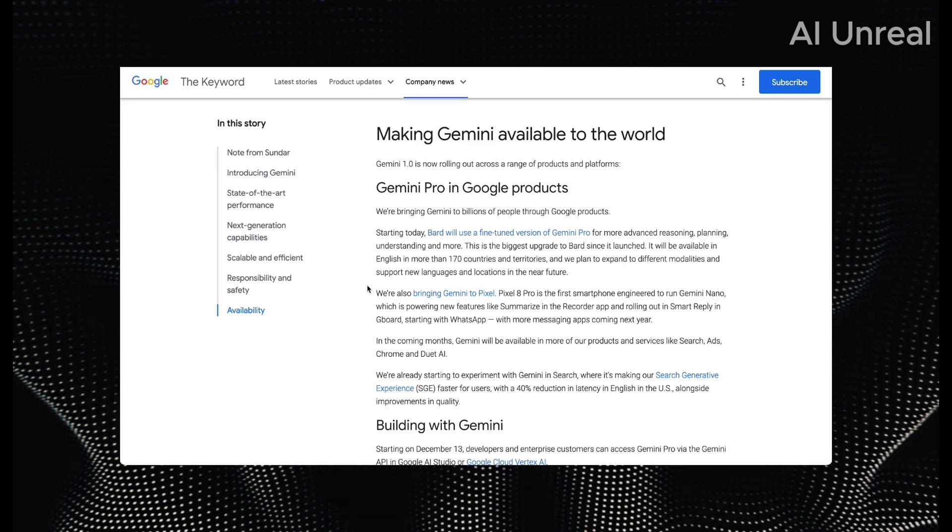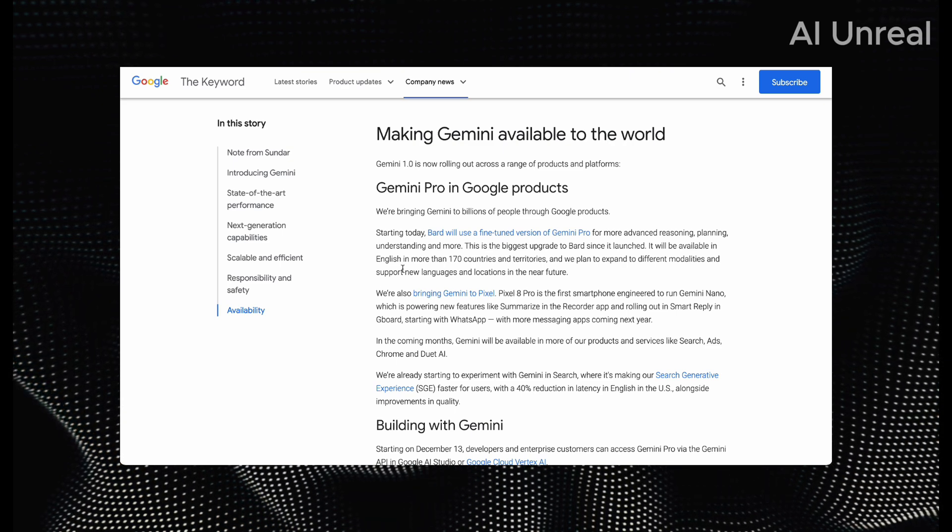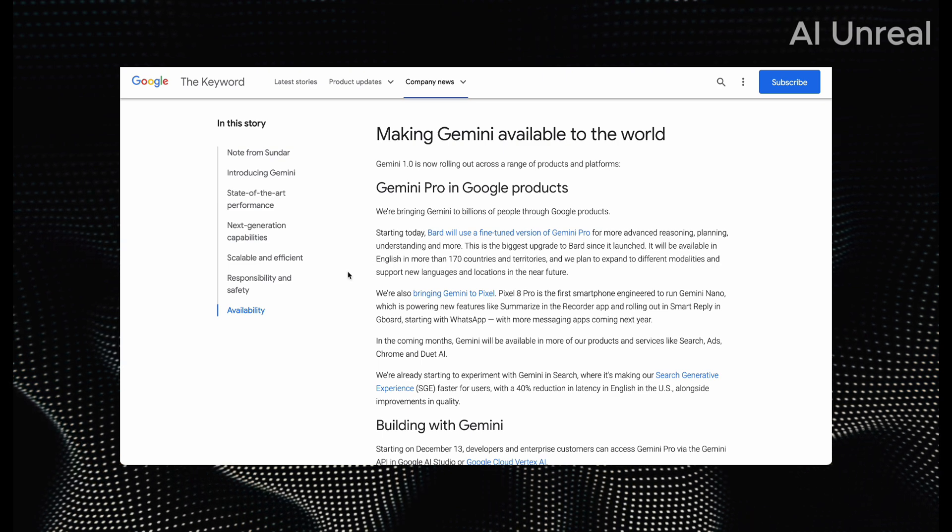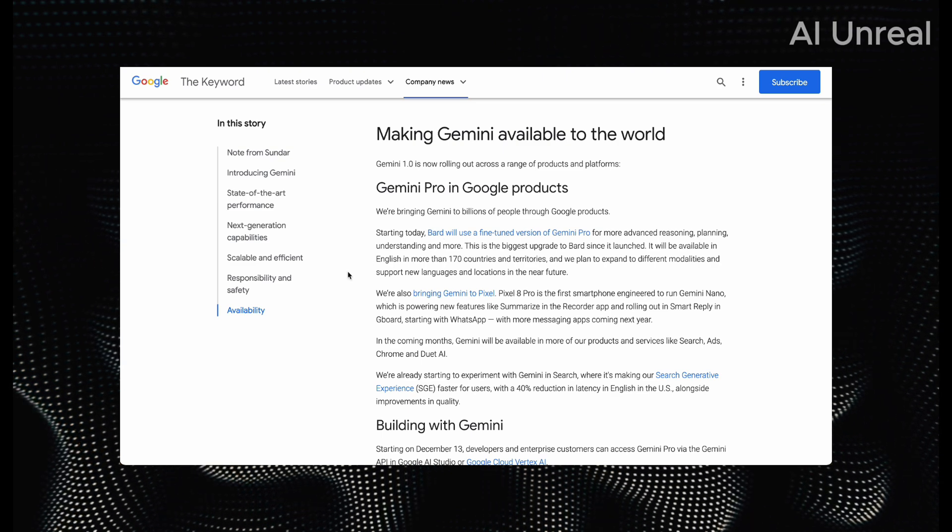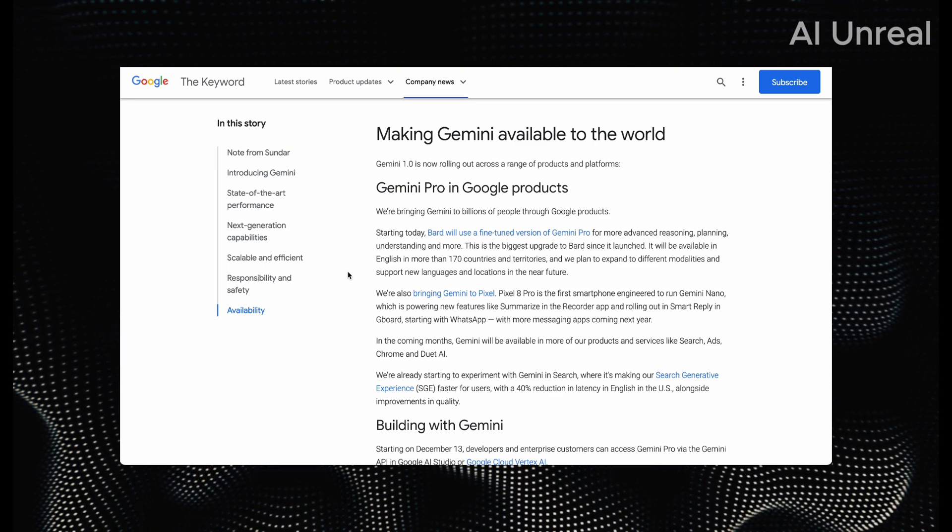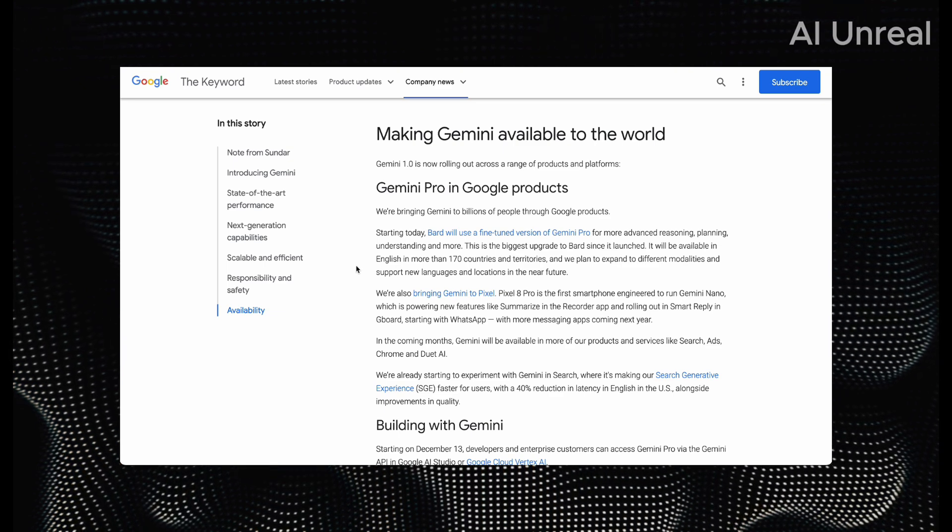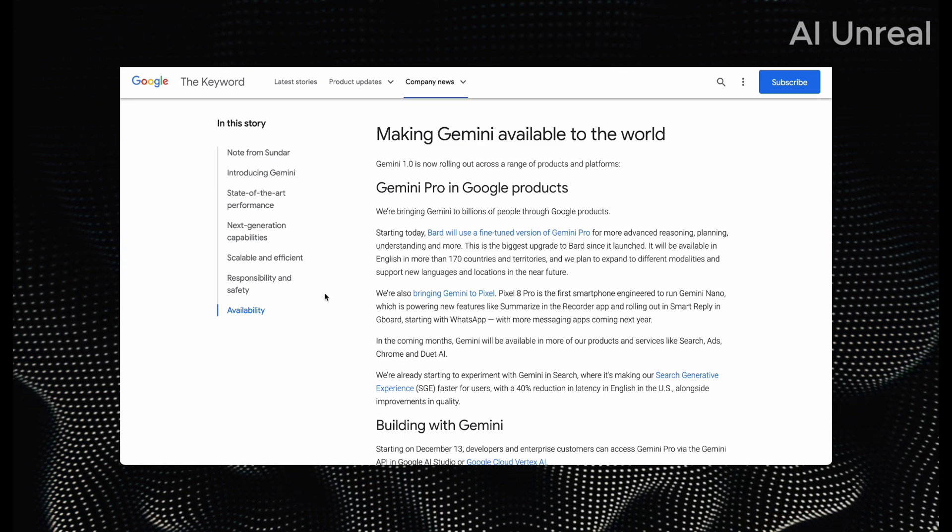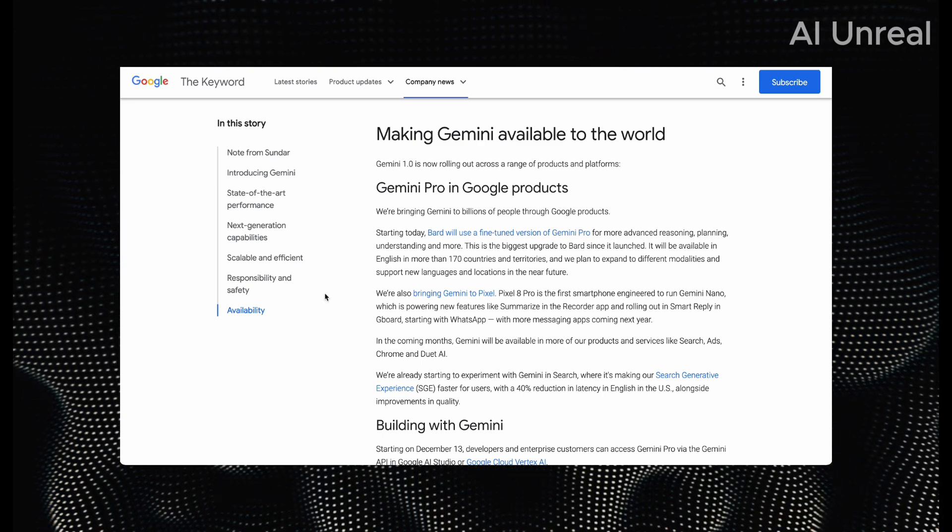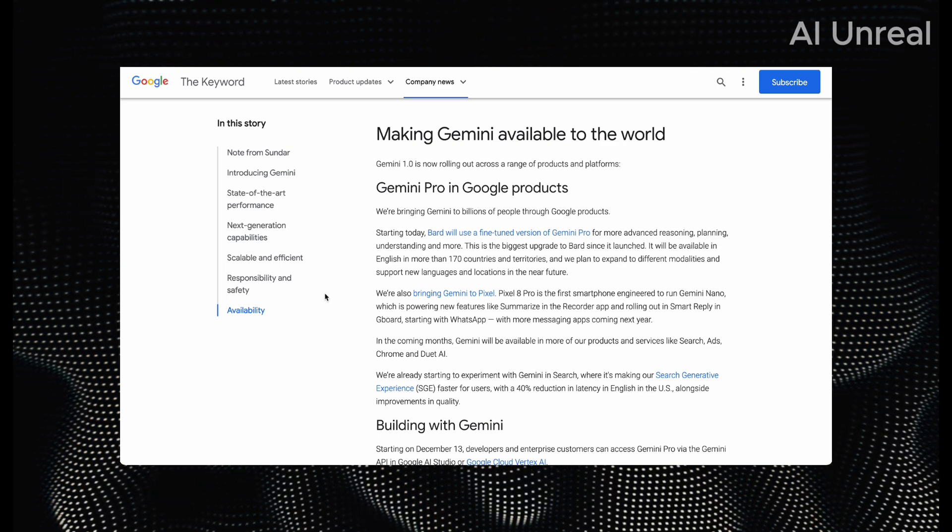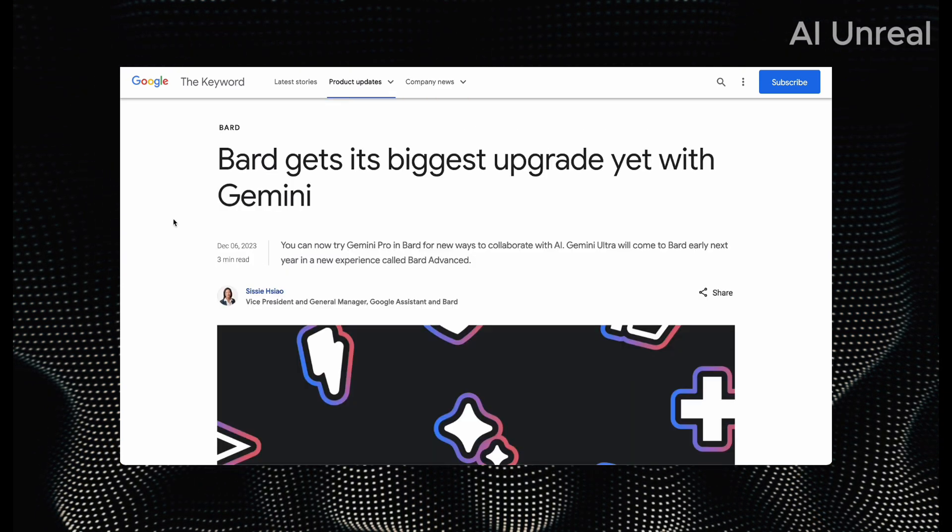We're actually going to go into Google Bard and test some of the features and compare that with the current version of GPT-4 to see if there's any major changes. And again, note, this is stating Gemini Pro. So as of right now, Ultra is not available, at least to the public. But we'll go ahead and see how that goes for now.